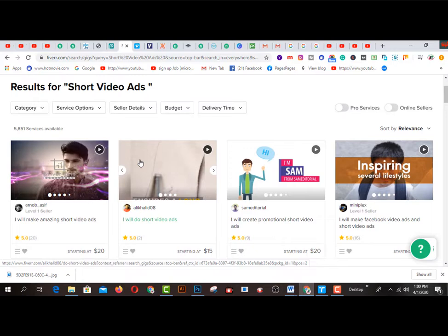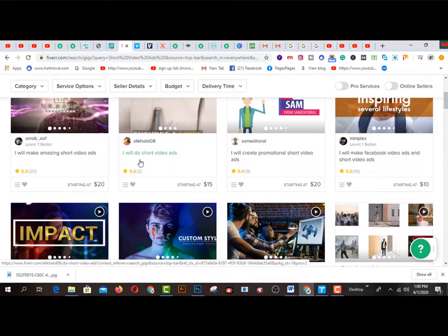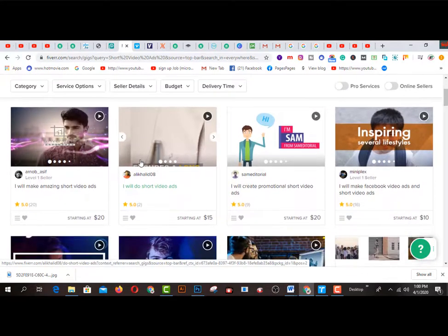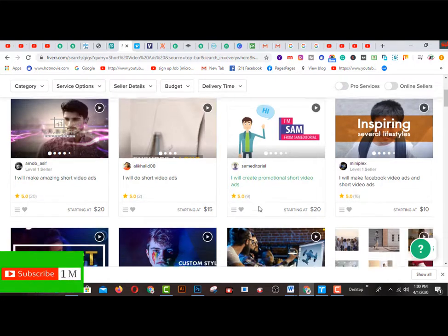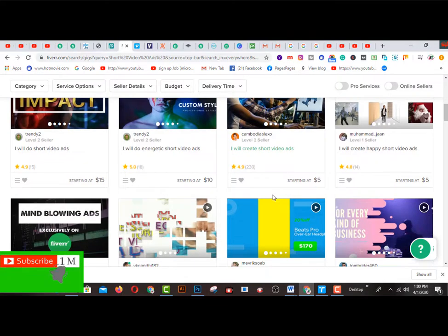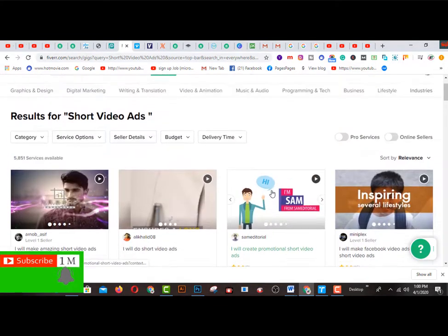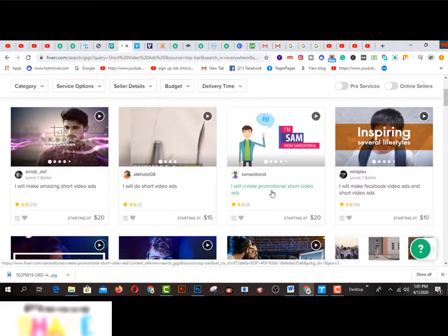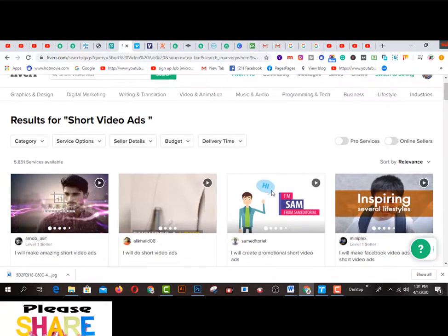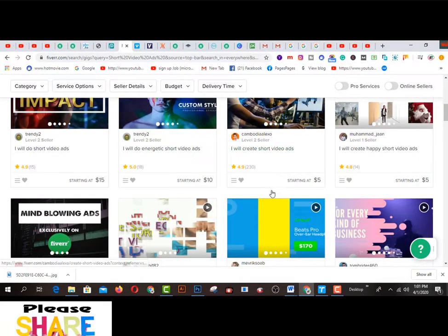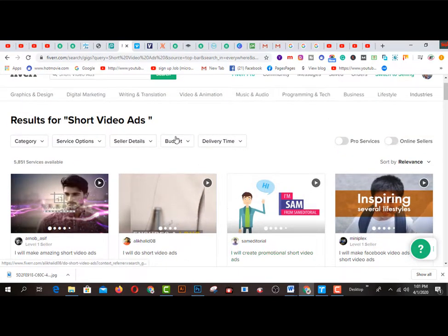Step by step I would like to share how to create short video ads. If you're a newbie, subscribe to my channel. Looking at gigs, this one has been sold 20 times, this one 2 times, this one 9 times, 16 times, and this one 230 times. You can create short video ads and after creating them on this platform you can earn extra cash or passive income.